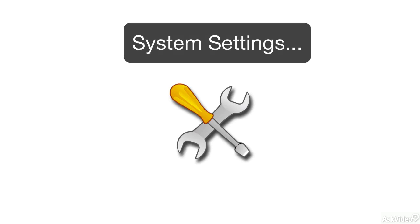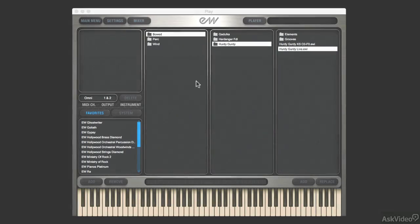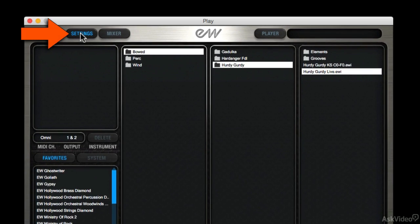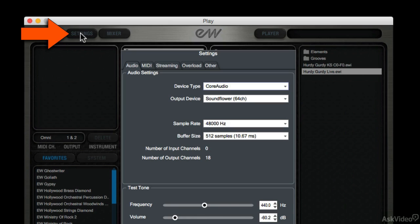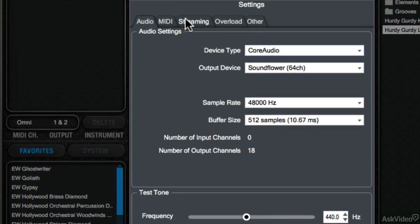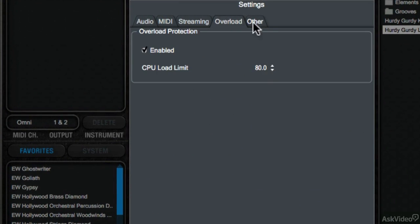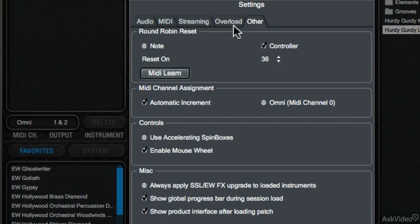Now, as far as the settings in Play, to make the Play Engine run smoothly, having a good handle on the system settings is totally vital. These libraries are some of the largest in the world, and making them run smoothly can be tricky. In the Play Engine, the Settings button takes us to four tabs related to the Play Engine's performance: Audio, Streaming, Overload, and Other.